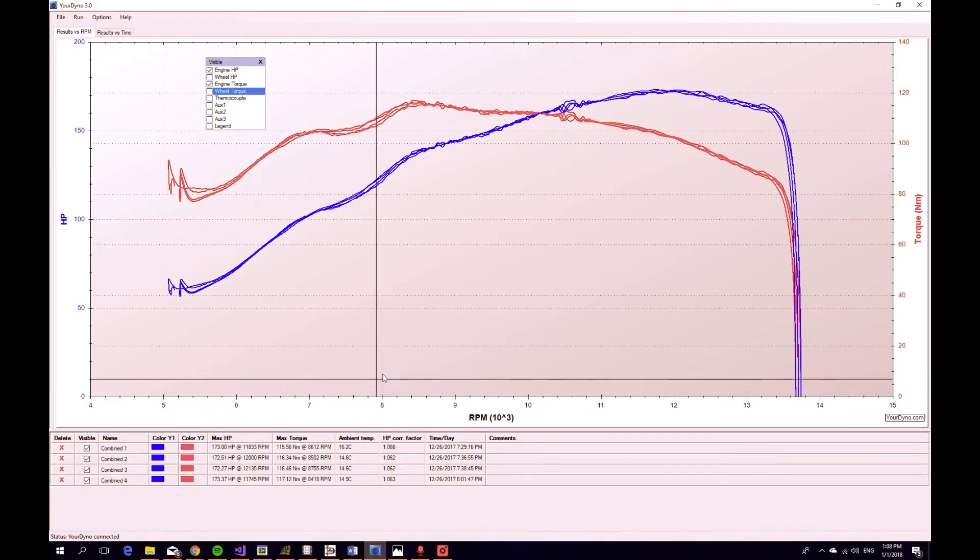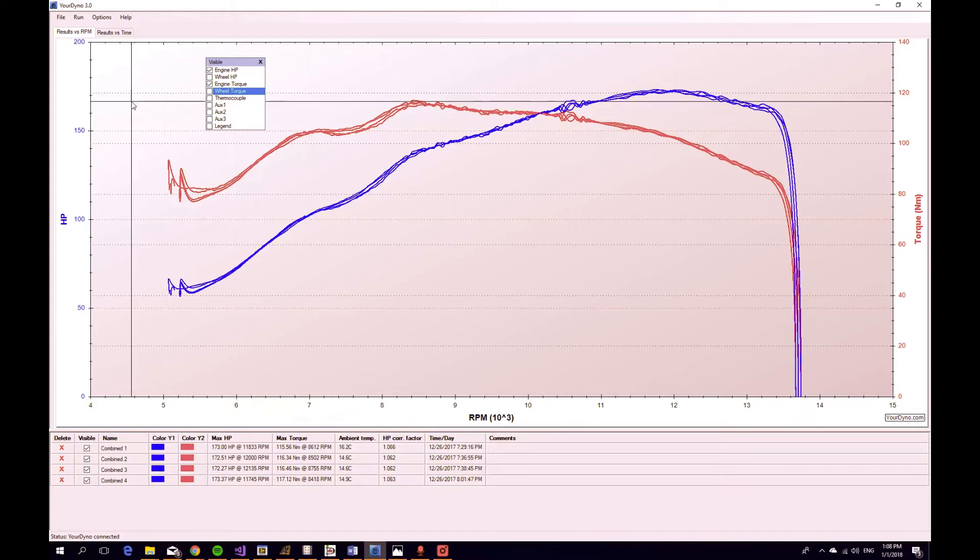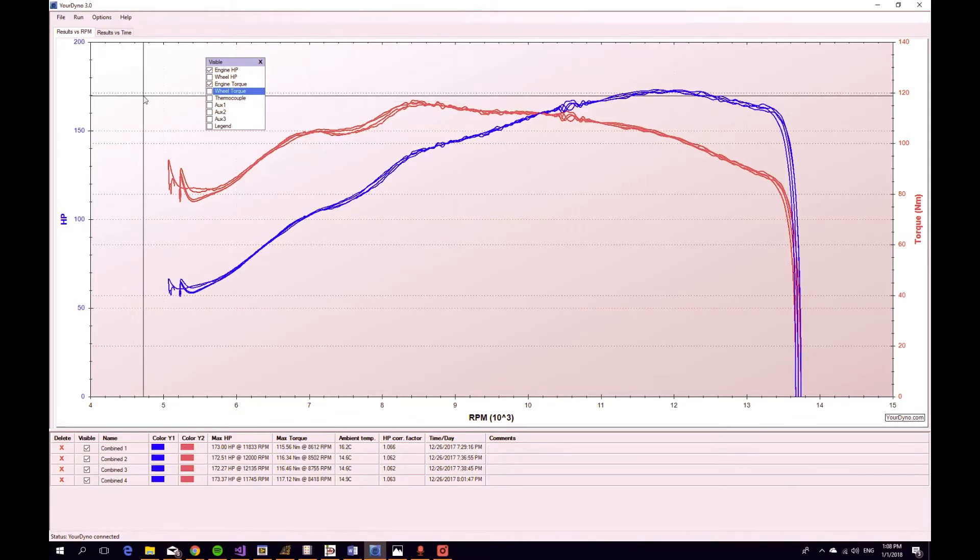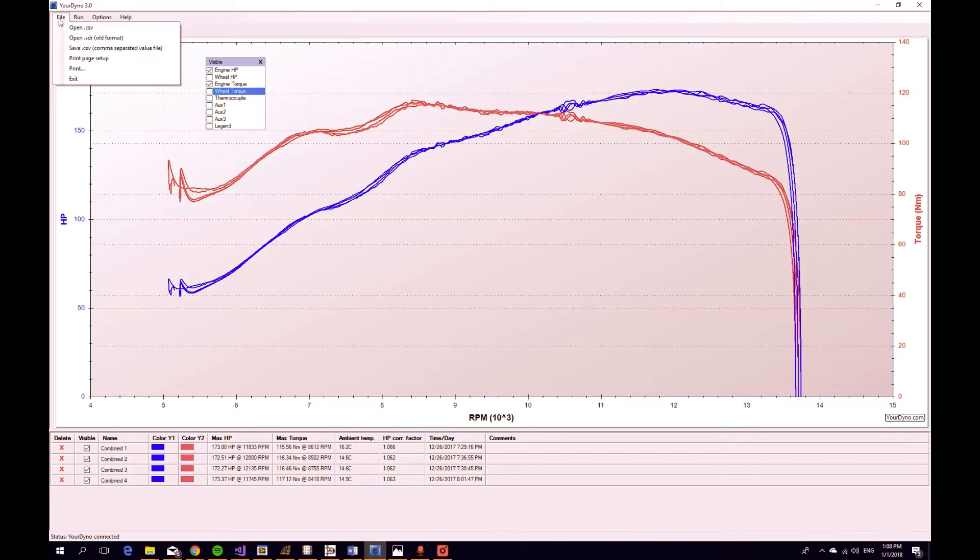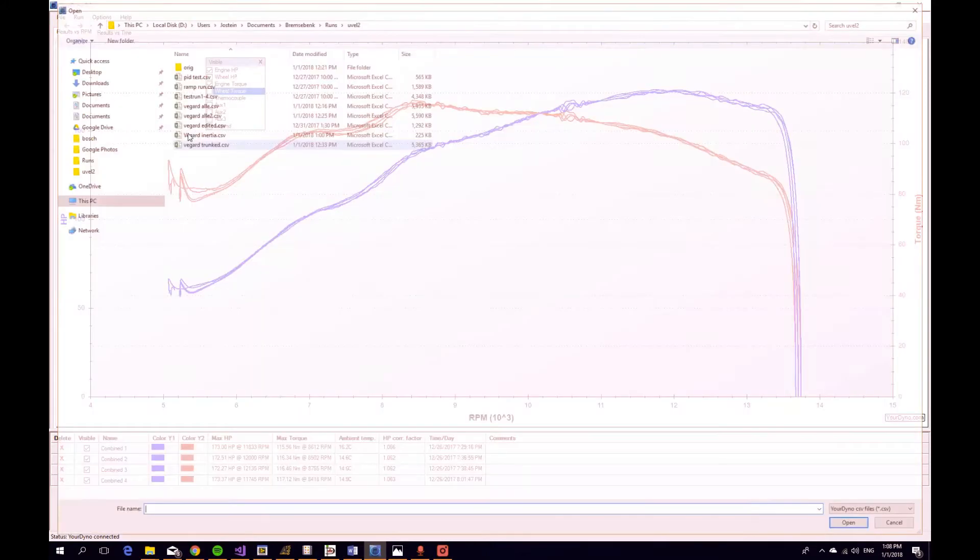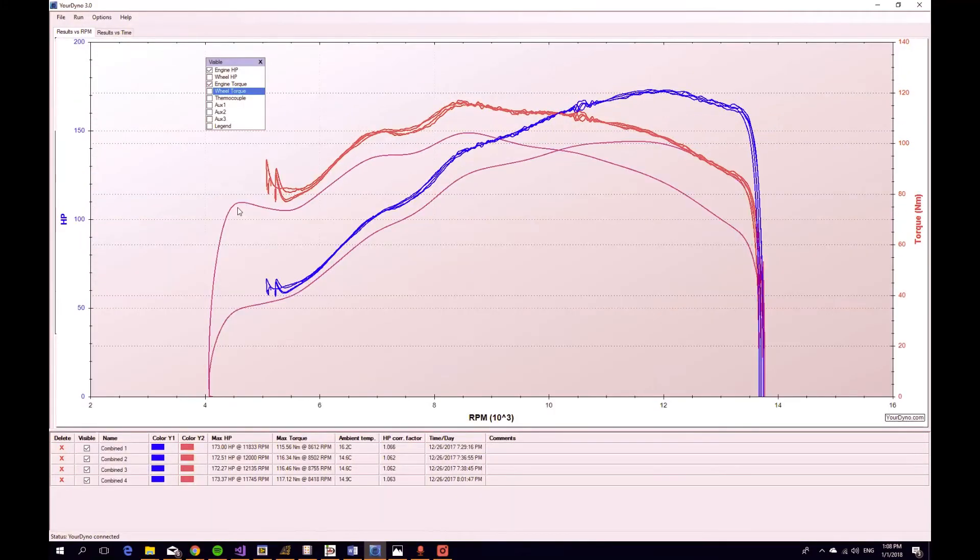Another interesting thing that we did, we ran a pure inertia run. So this dyno has heavy rollers. We turned the brake off completely and ran an inertia run, and I can open that file and it looks like this.